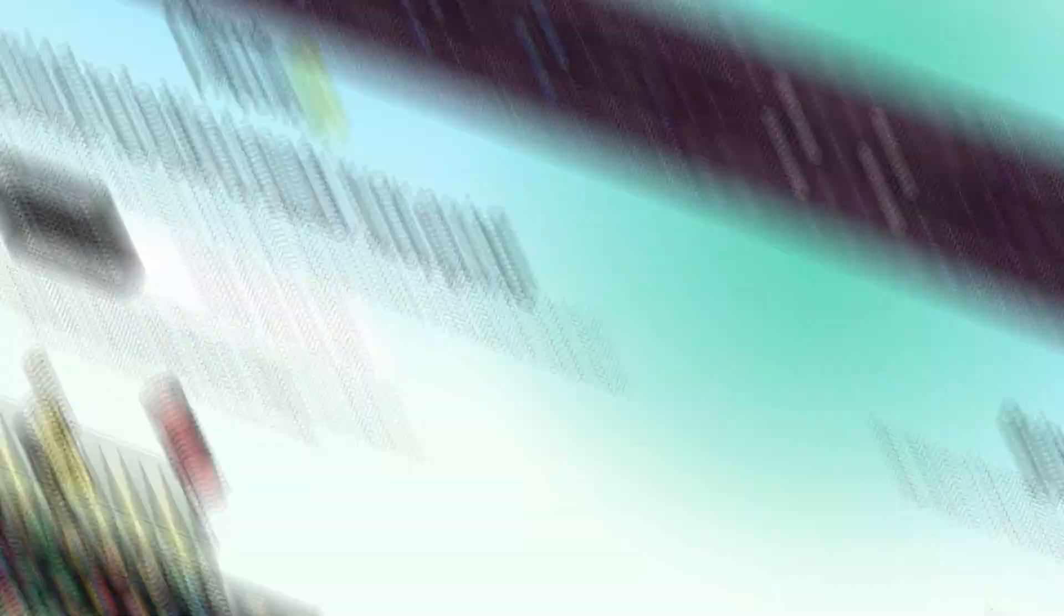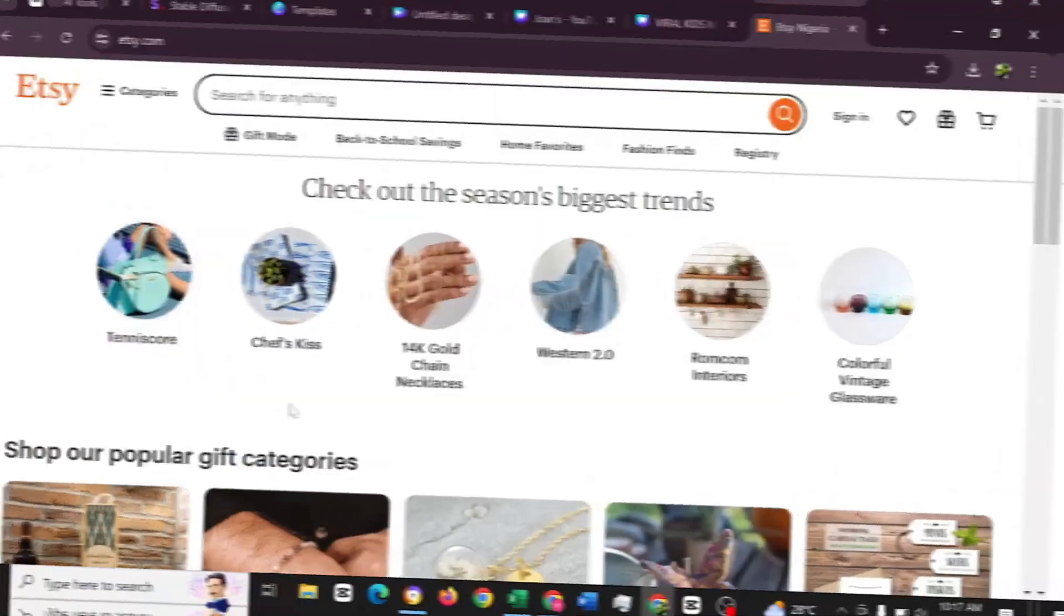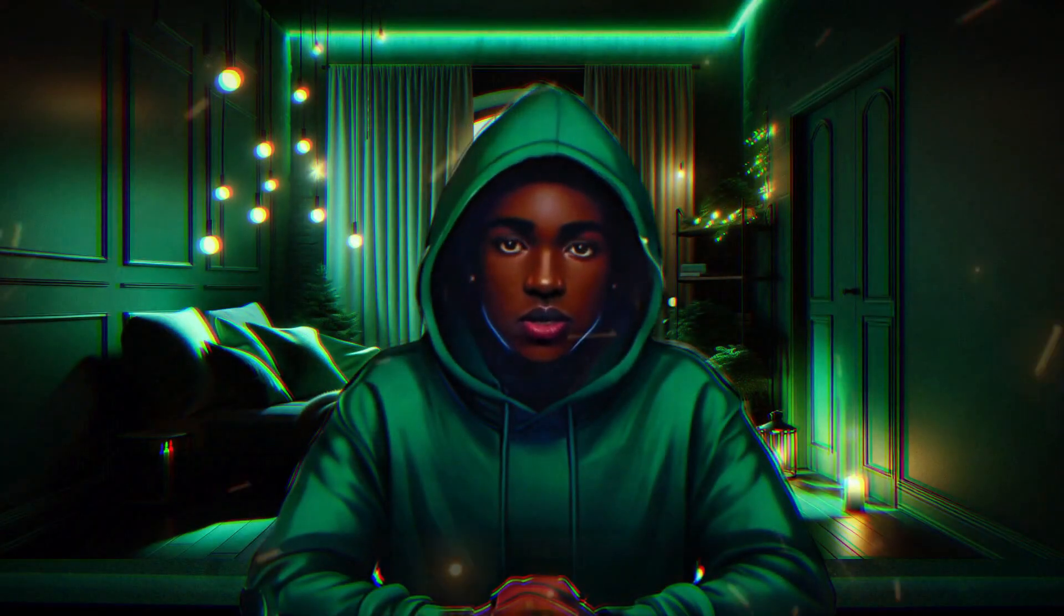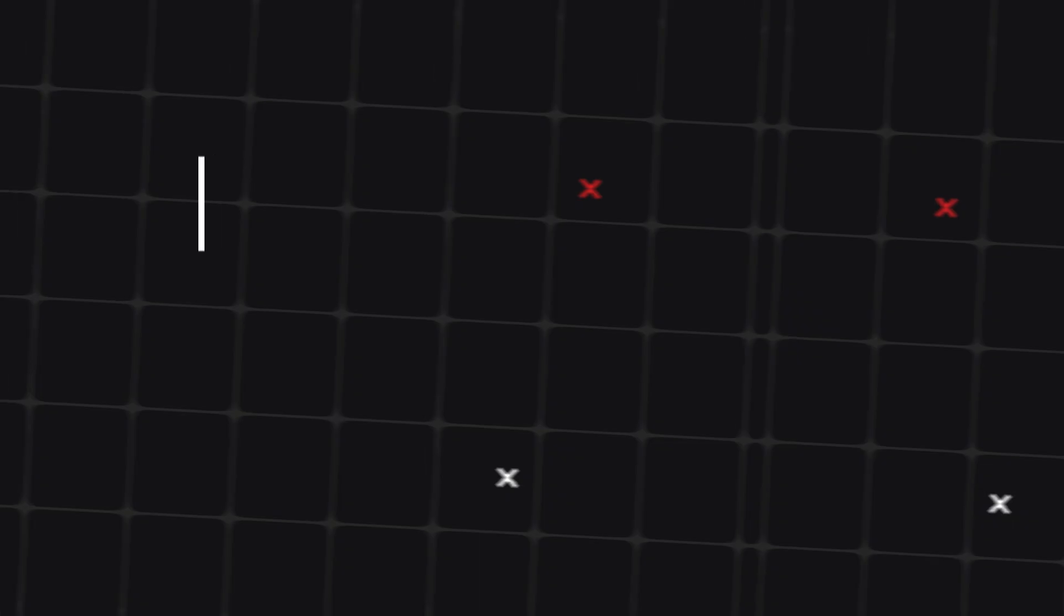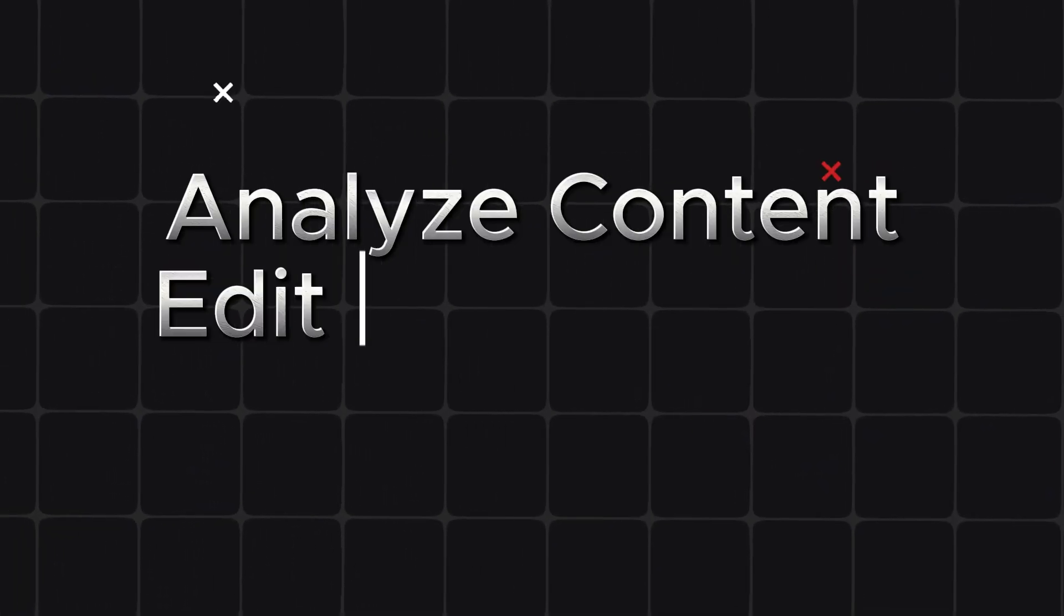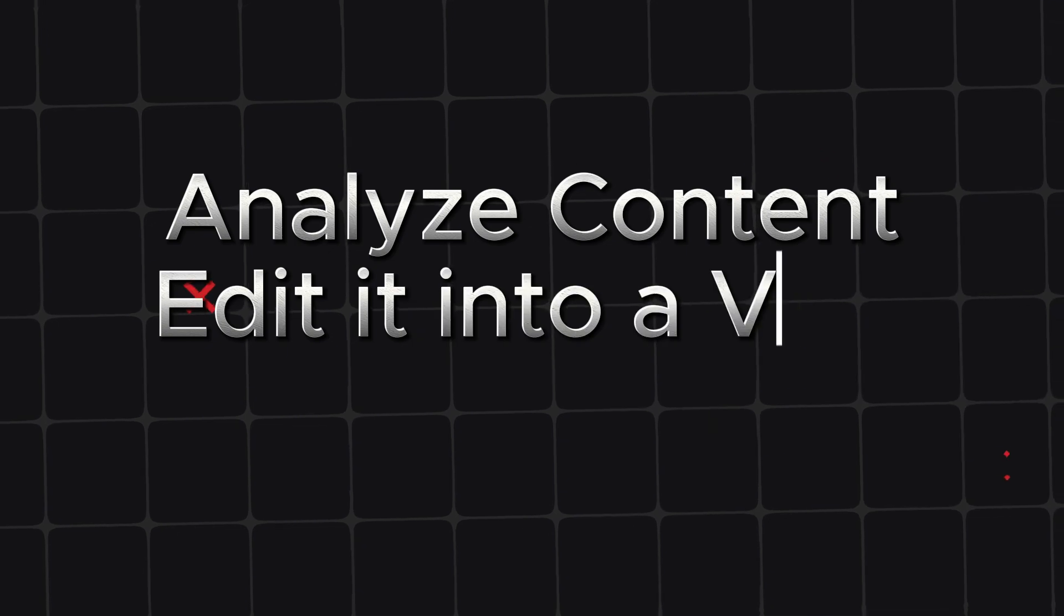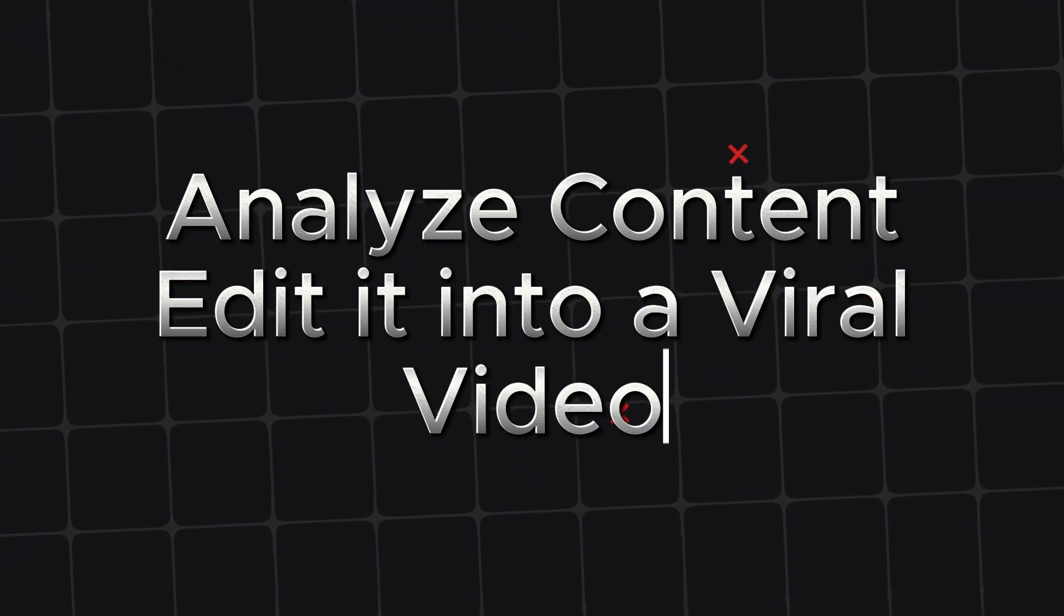Enter an Amazon, Shopify, Etsy, or eBay URL and this AI tool will automatically analyze the content and help you select and edit it into a viral video.